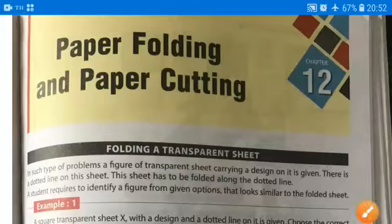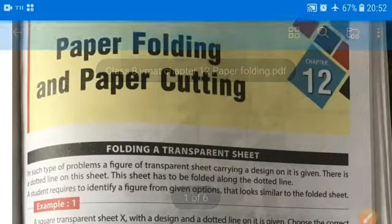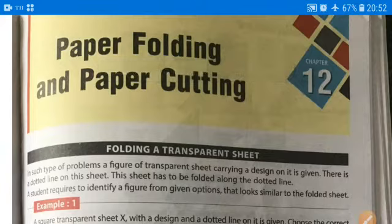Hello students, this is Rupendra Soni here from We Meet Mentor, and today we are going to learn chapter number 12, that is paper folding and paper cutting. First of all, we should know the concept — what is paper folding and paper cutting.